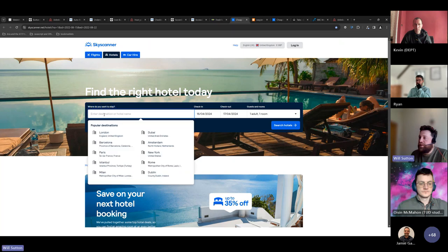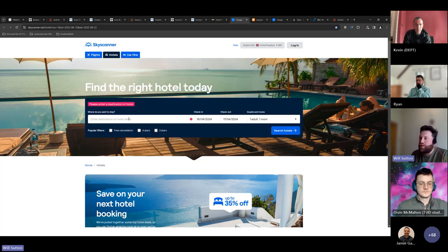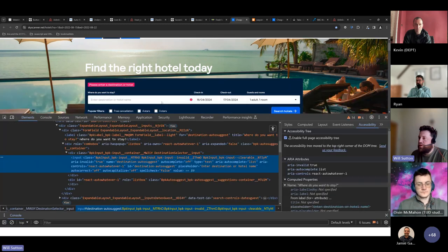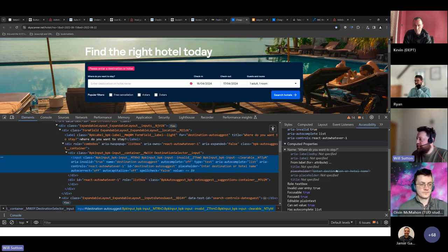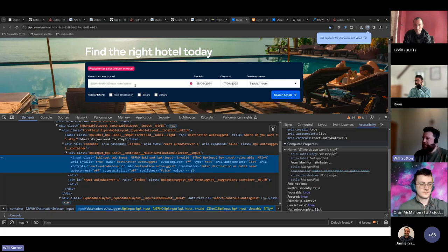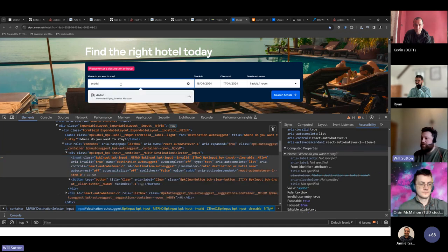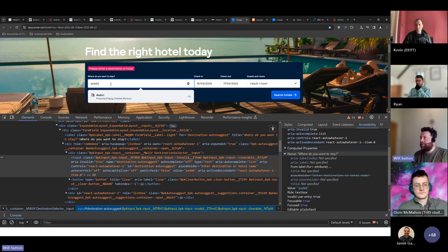The other problem with placeholder text is that it disappears when you start typing. For someone with cognitive disabilities who goes away and comes back, they might not know what the input field was for. If the placeholder contains need-to-know information, the best thing is to include it in the permanent visual label. Looking at EasyJet — after typing in both pickup and drop-off fields, the placeholder text disappears and the icons are visually identical, so you can no longer tell which field is which. These should have permanent visual labels.